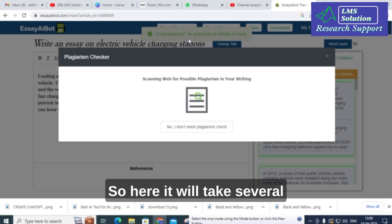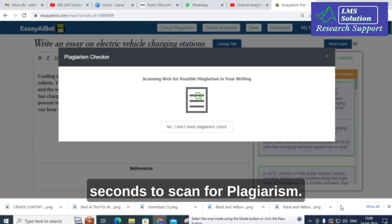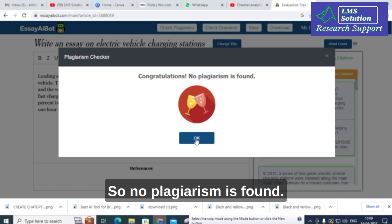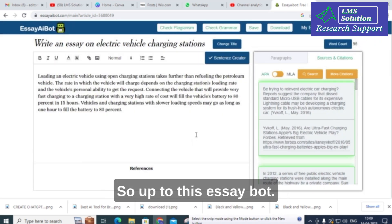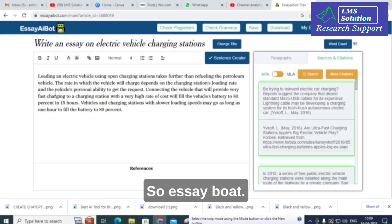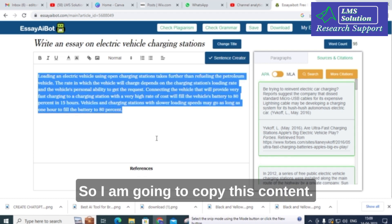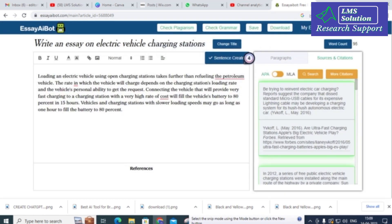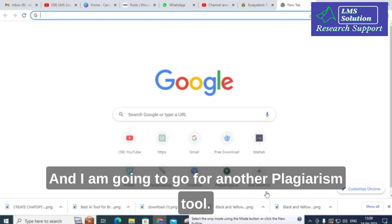Next I am going to check for plagiarism. It will take several seconds to scan. No plagiarism is found. Up to this point in EssayBot, I am going to copy this content and go to another plagiarism tool.